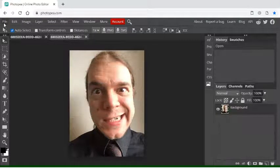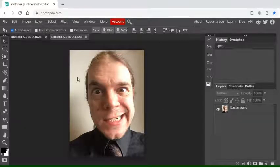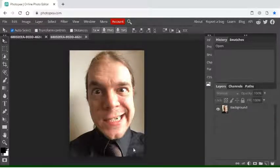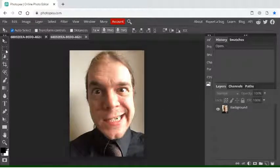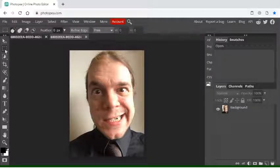So I've gone to file, open, found the picture I wanted, so I've got it here. Now we're going to just use mainly this one tool for this, which is the rectangle select tool.